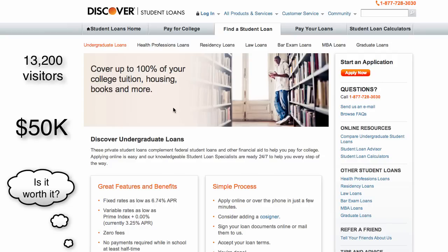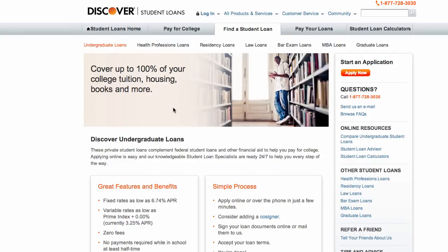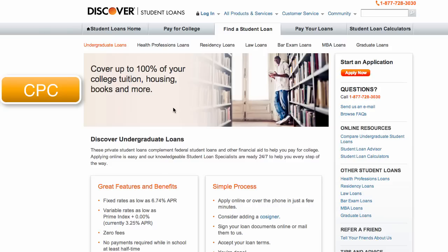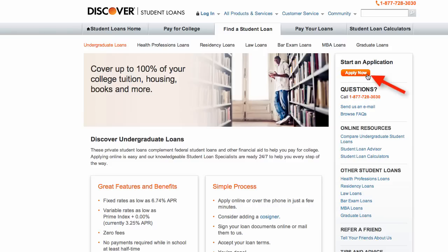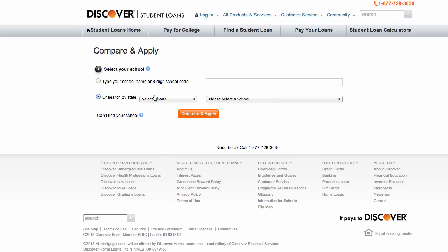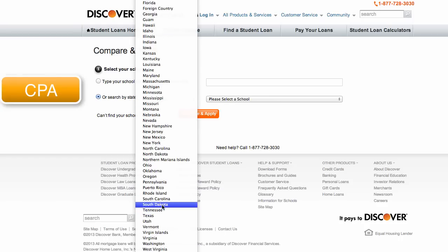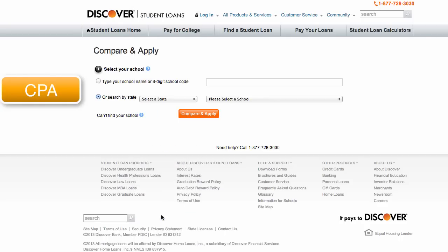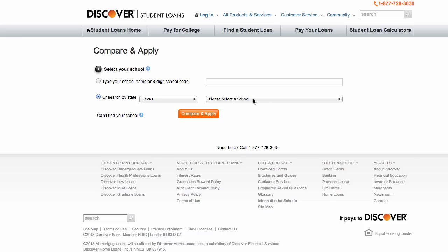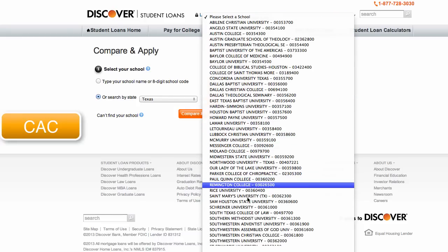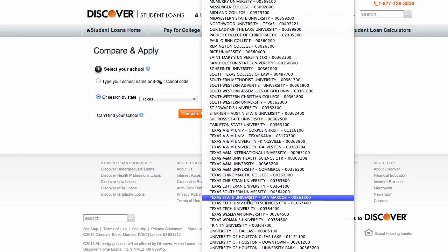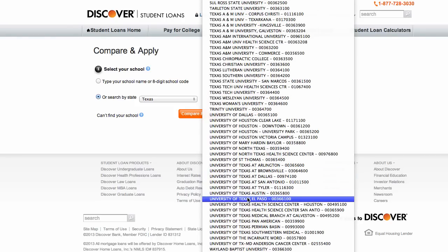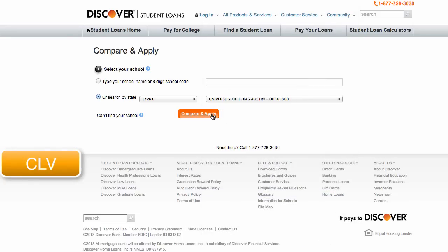Is it worth it? Let's see. There are a few things that we need to know. How much does it cost to get someone to our website? We already know that it's $3.79 — this is called the cost per click. How many of those visitors become a lead, or in this case, click the Apply Now button and complete the form? This is called cost per action. Of those that complete the form, how many become customers? This is called customer acquisition cost. And finally, this is really important: how much is a new customer worth? This is called customer lifetime value.